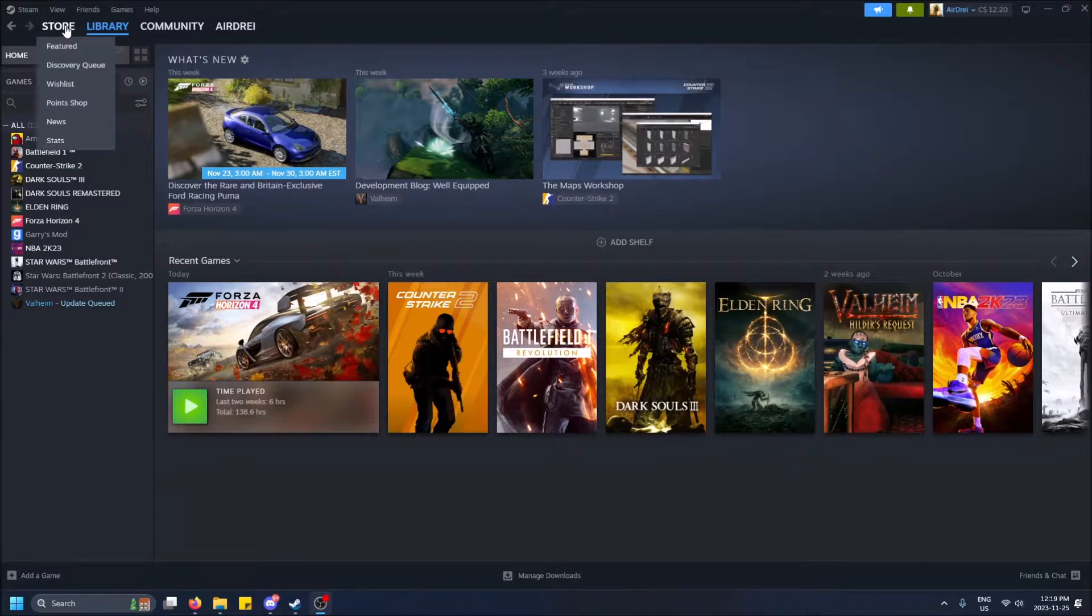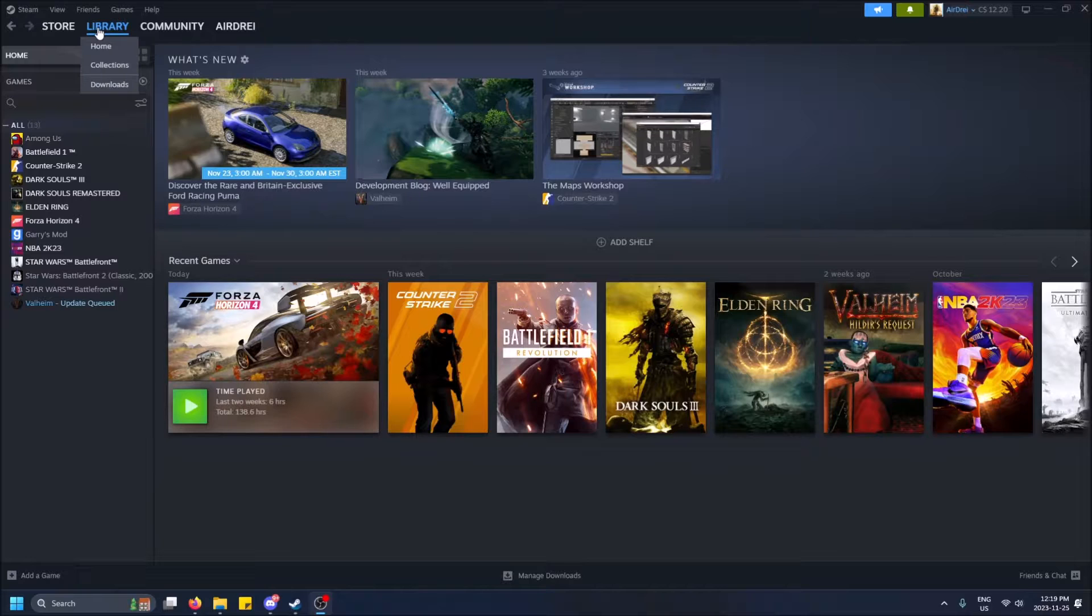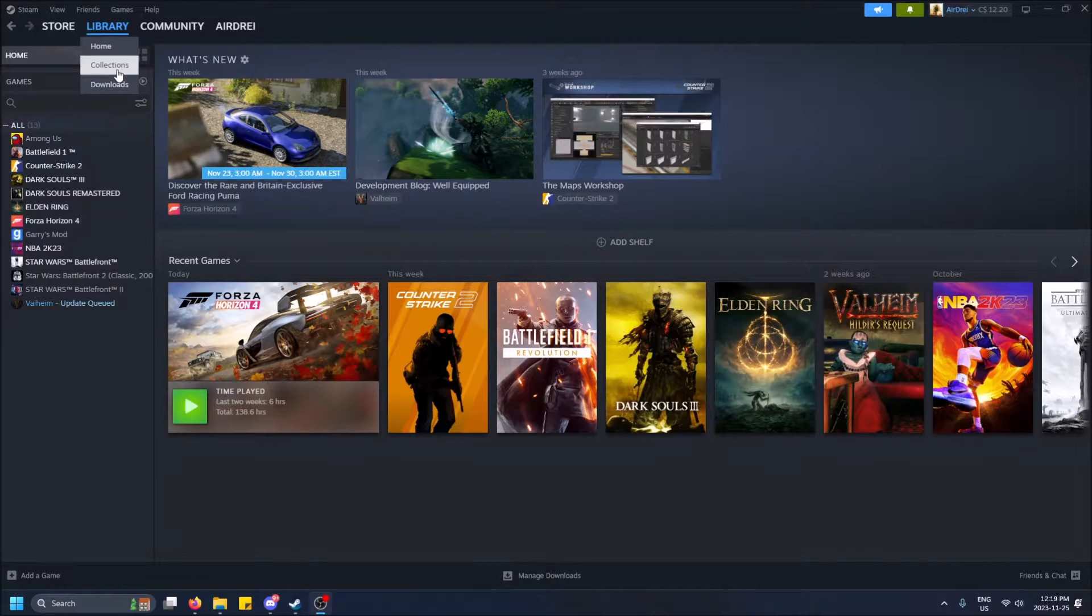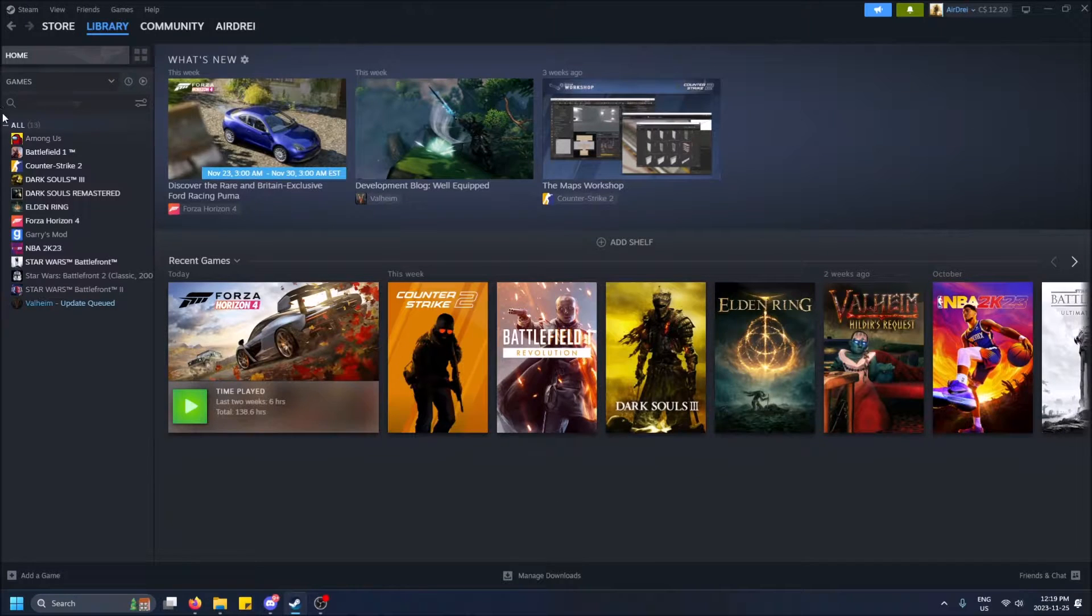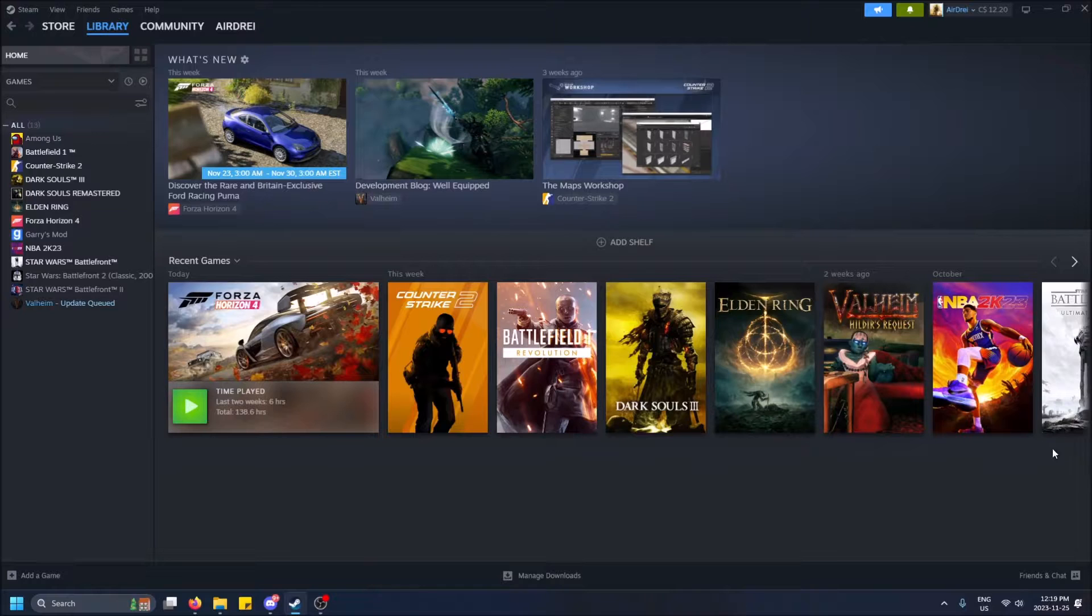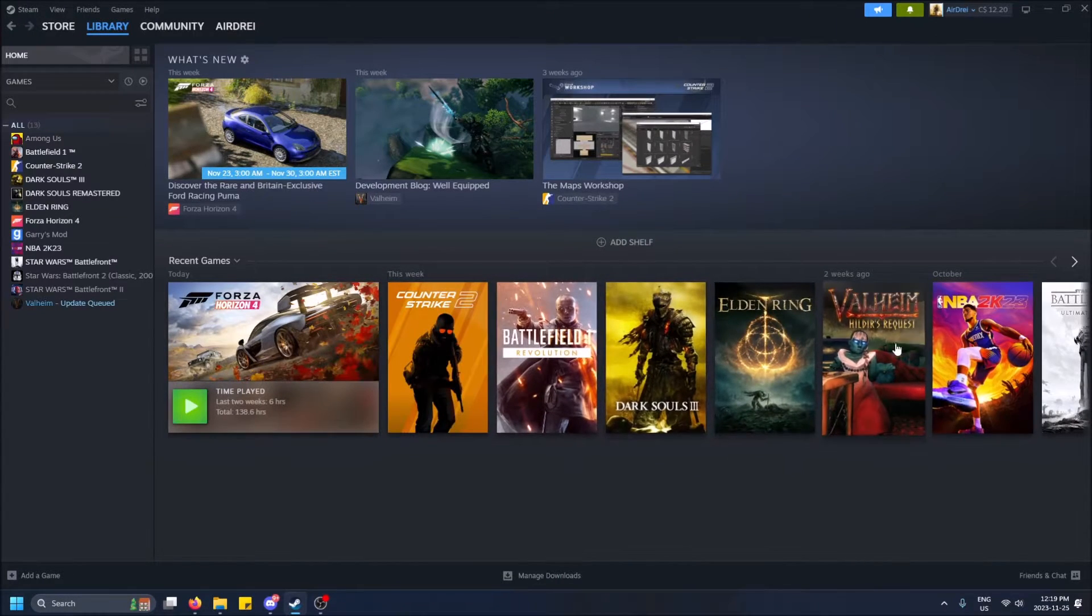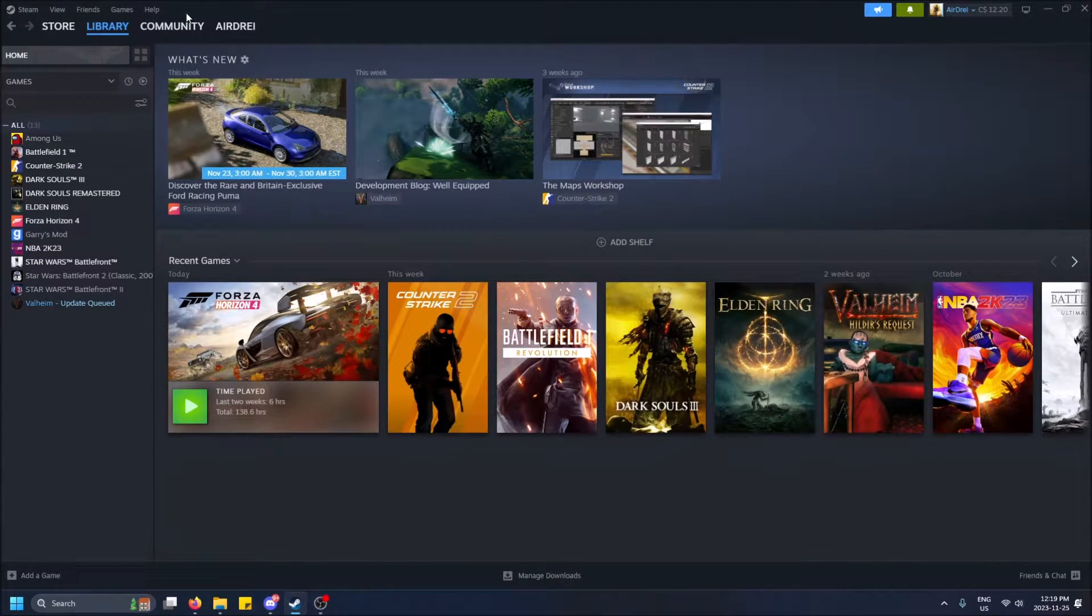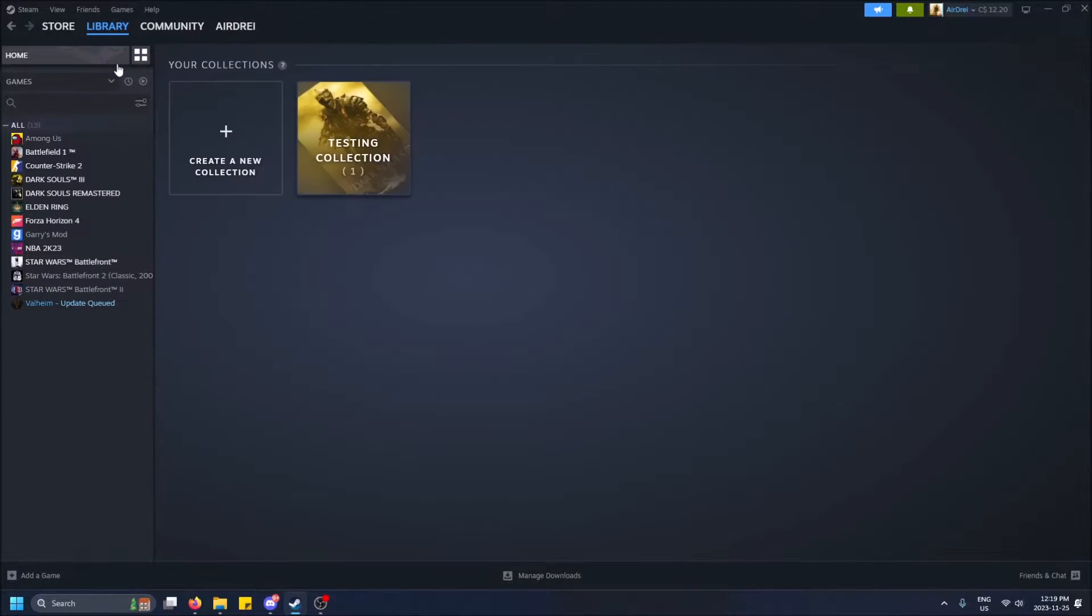Then go to the top left-hand corner of your screen here. If you hover over Library, you will see a Collections tab. If you go home, you'll probably be brought to a screen that looks like this where you have all your games on the left-hand side here and then maybe like a shelf, which I went over in another video.